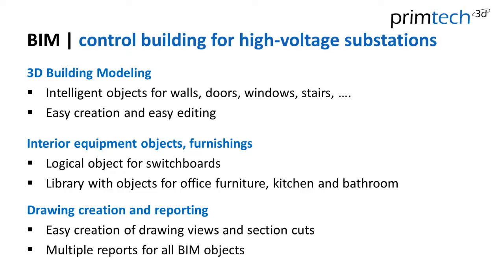We have functions for 3D modeling, we have interior objects and equipment, and we have drawing creation and reporting functions.